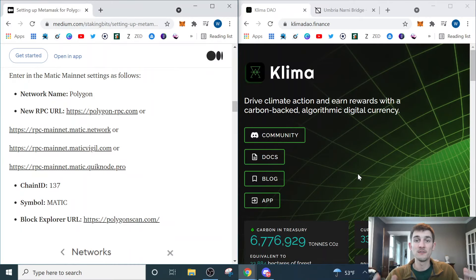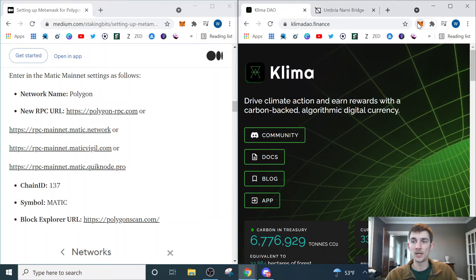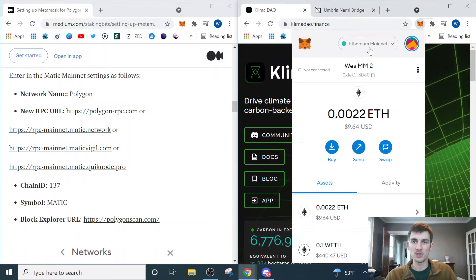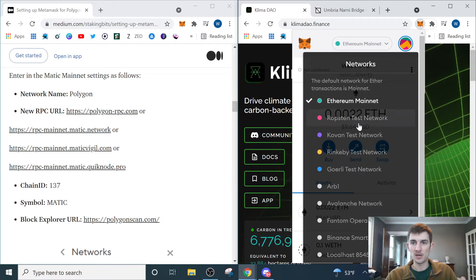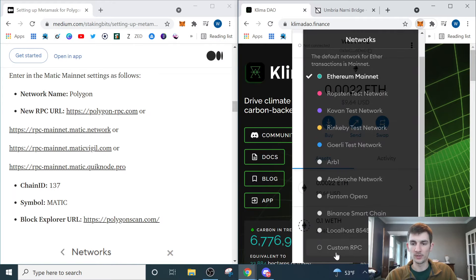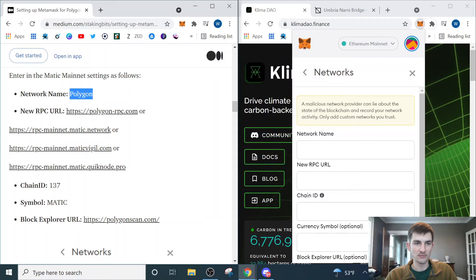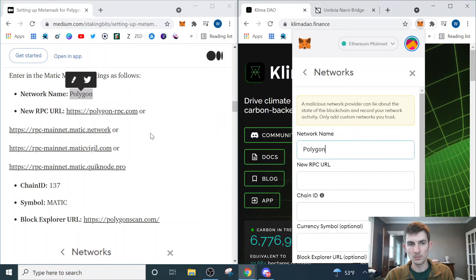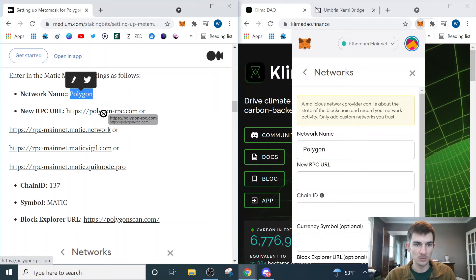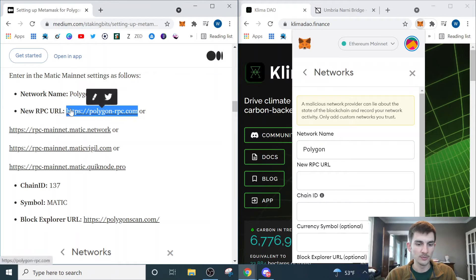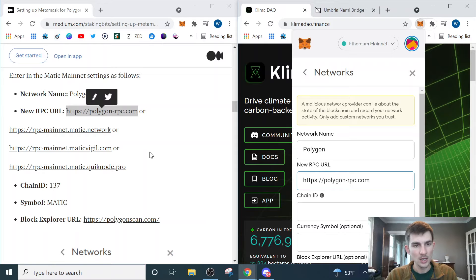Alright, so the first thing that we need to do is set up our Matic Wallet if you don't already have that set up. I'm going to click on my Metamask browser extension, scroll down to Custom RPC, and then copy and paste this information over. I will put a link to this stuff in the description so that you can follow along.